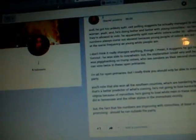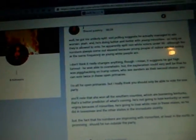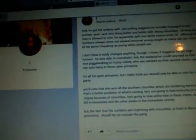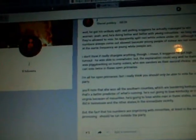Well, he got his unlikely split. Exit polling suggests he actually managed to win women. Yeah. And he's doing better and better with young minorities, so long as they're allowed to vote.